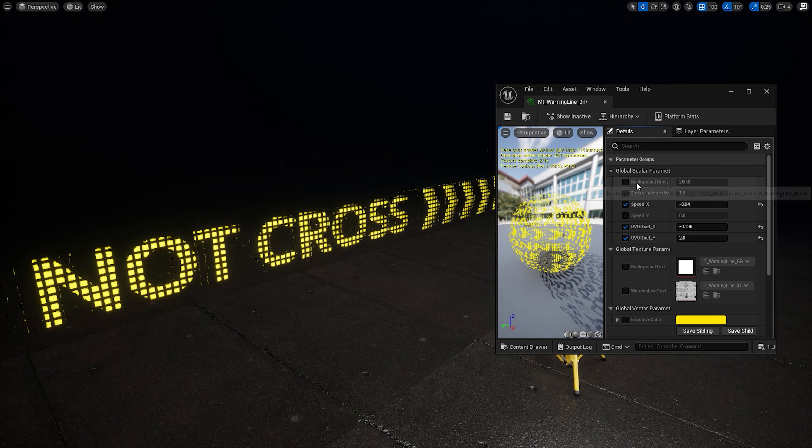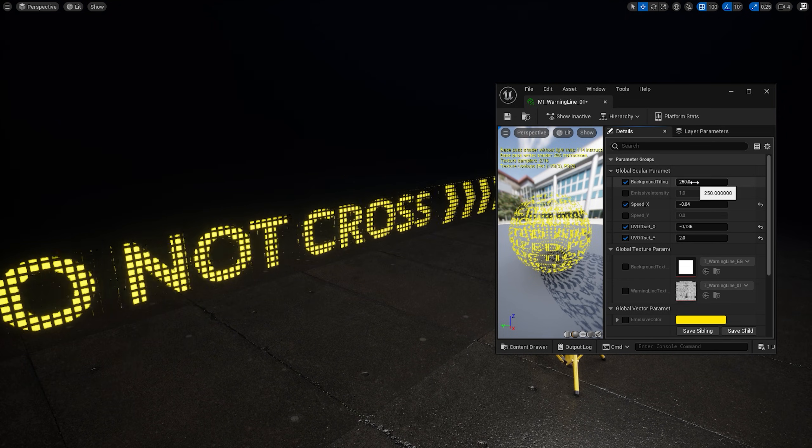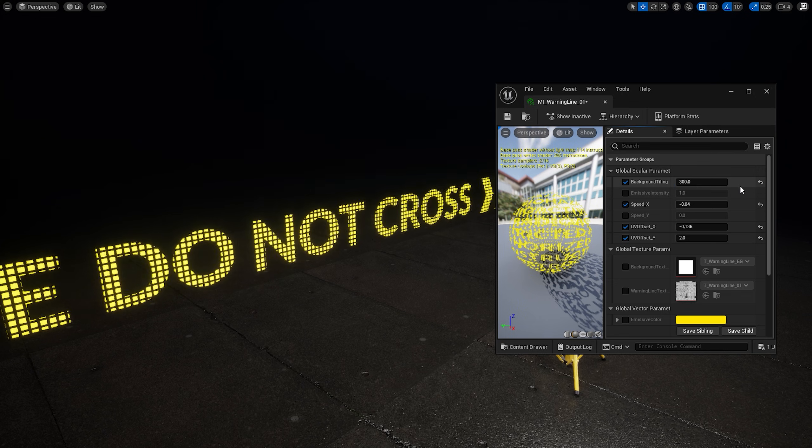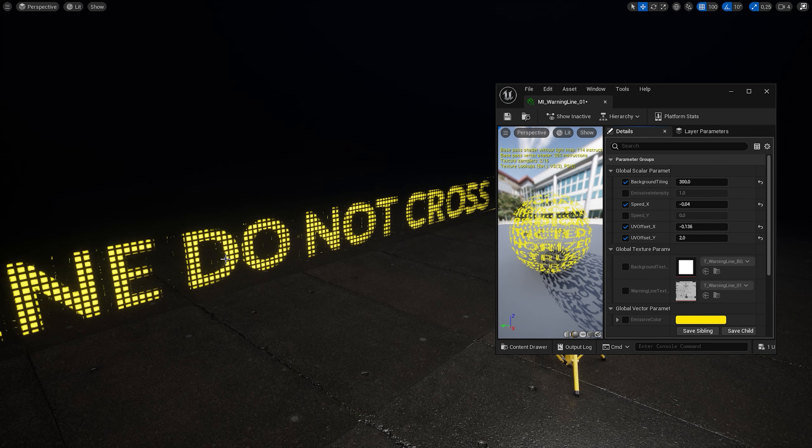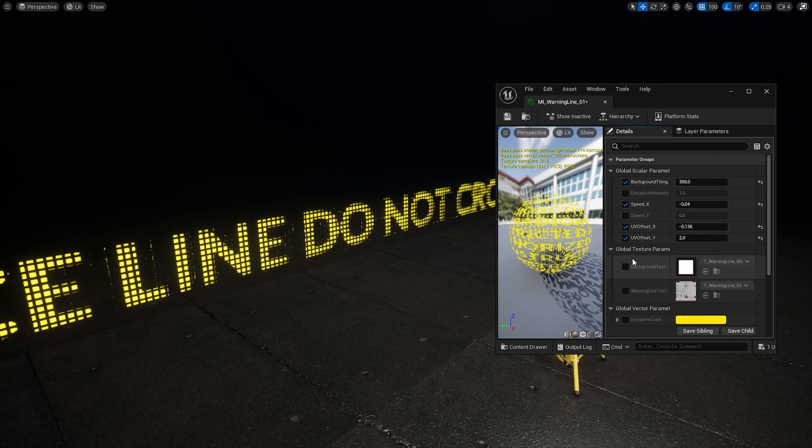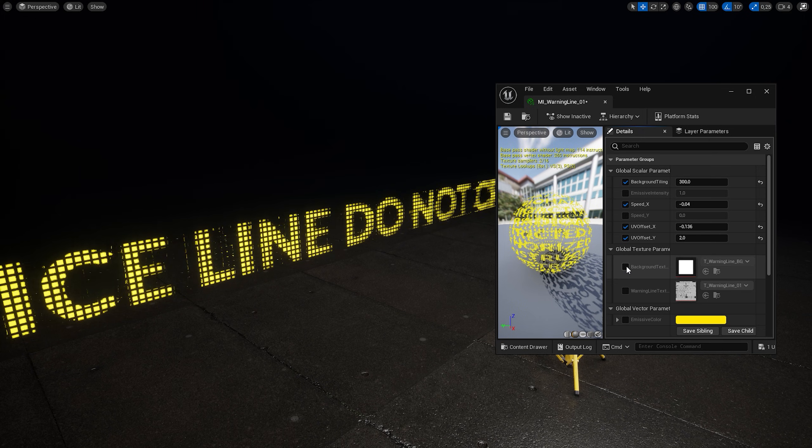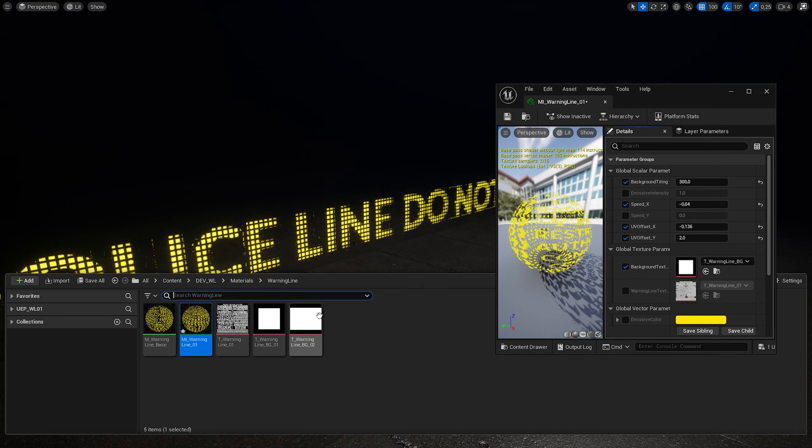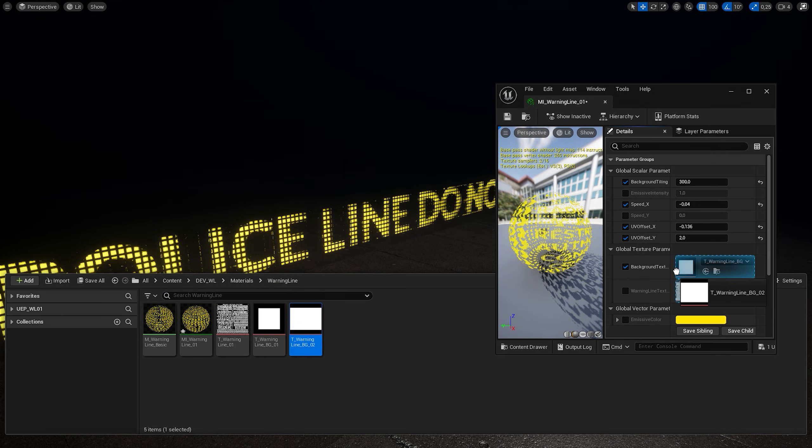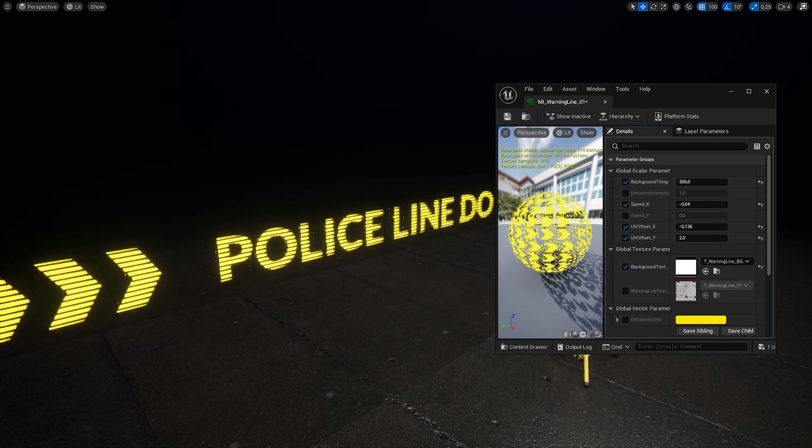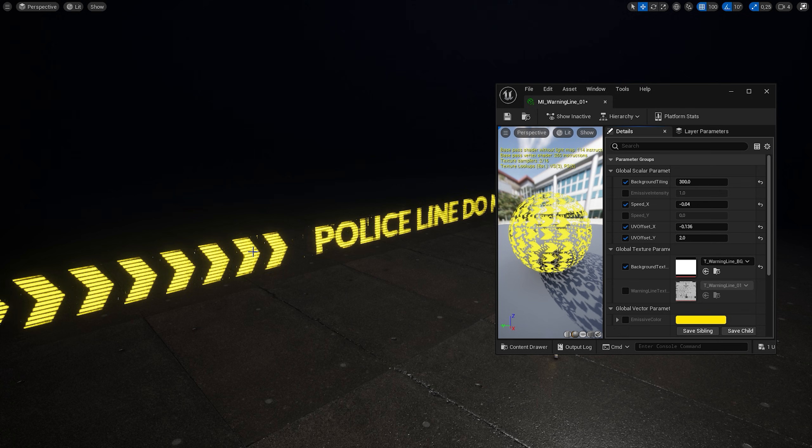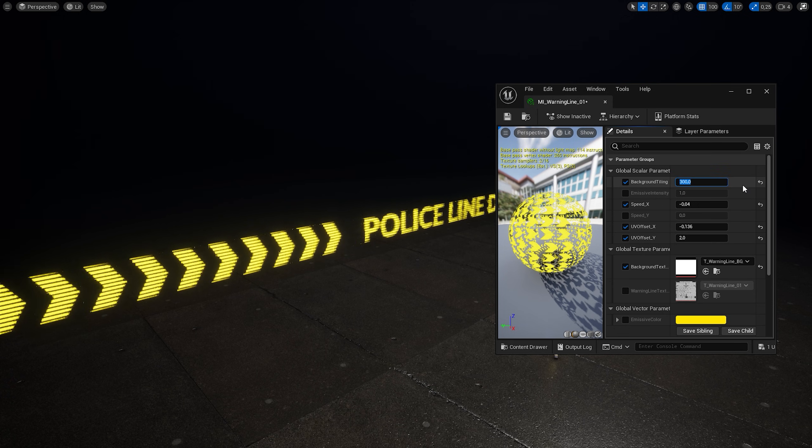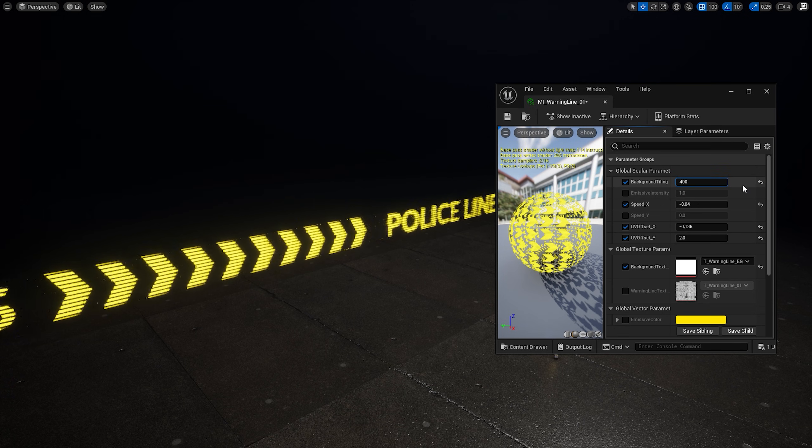I can also play around with the background tiling to adjust the look of this effect. Maybe set it to 300. I can also change the background texture itself. Let's click on this checkbox and choose another one. And now we get these lines. I'll set the tiling to 400 for instance.